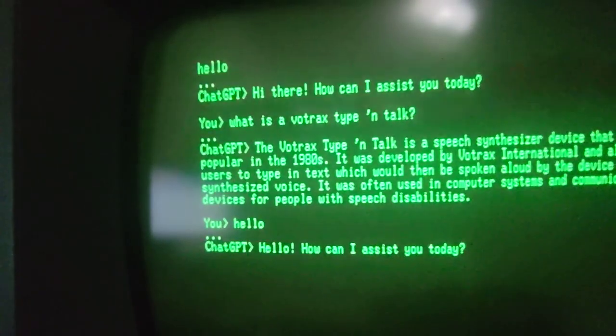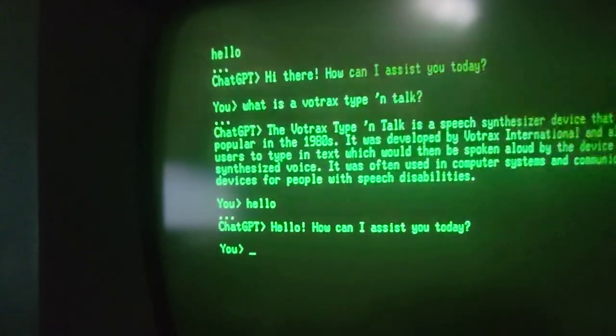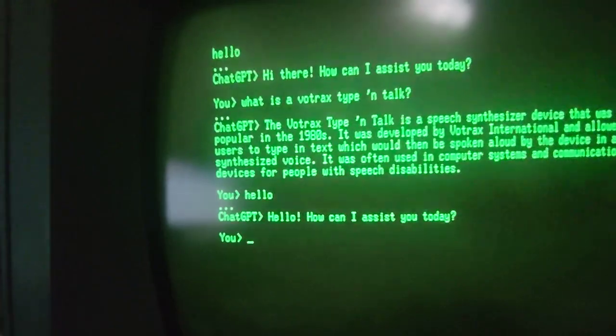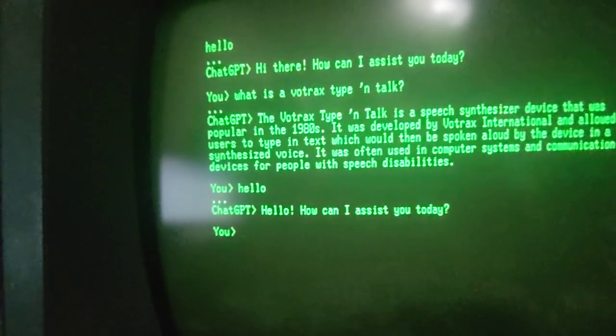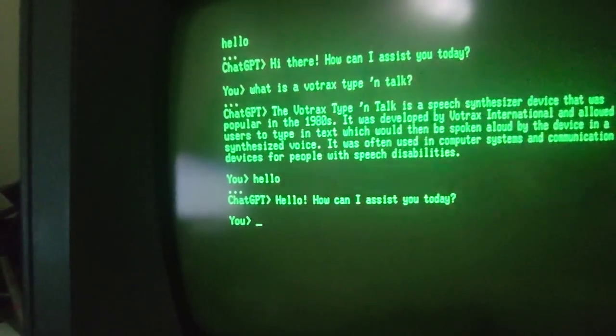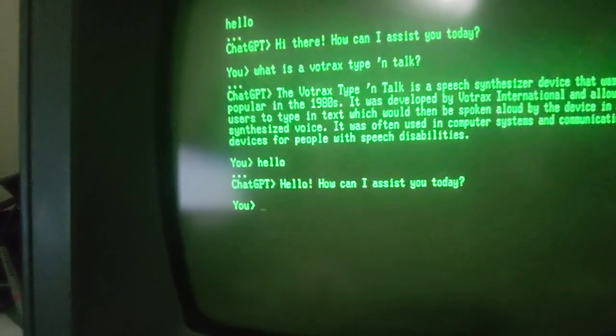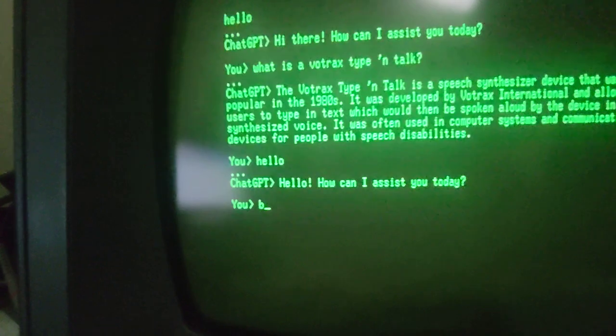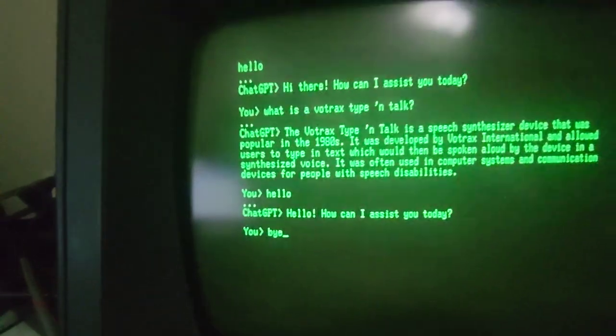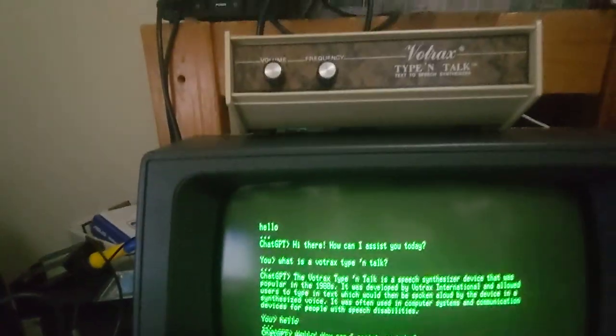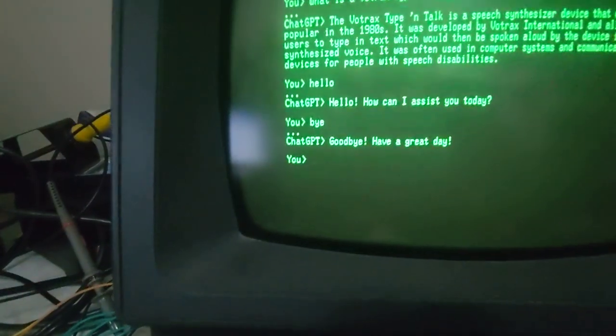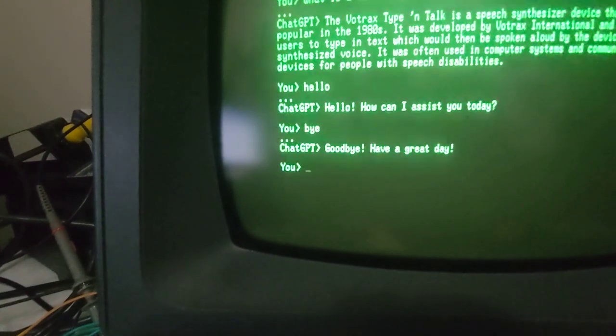Hello, chat. Hello, how can I assist you today? You? Okay. Bye, chat. You're sick. Have a great day.